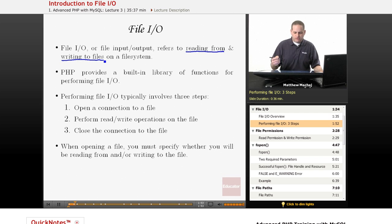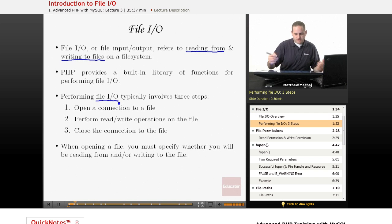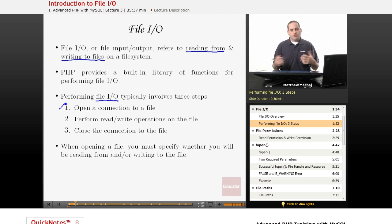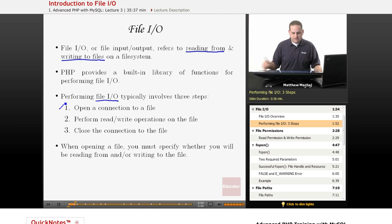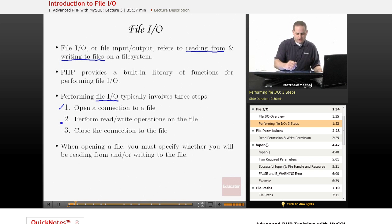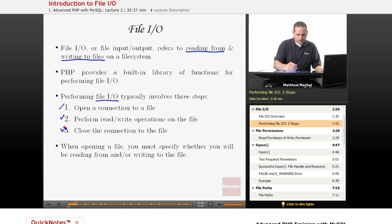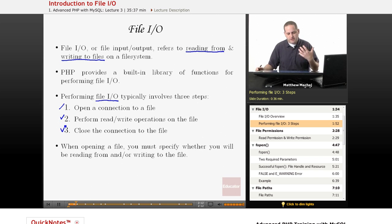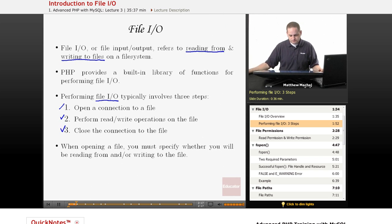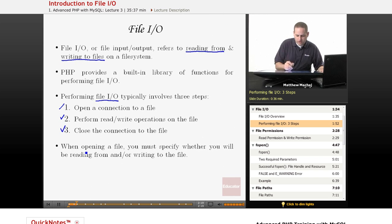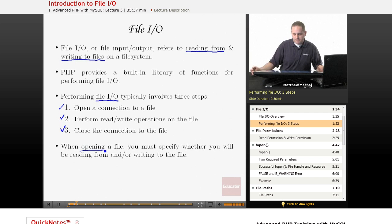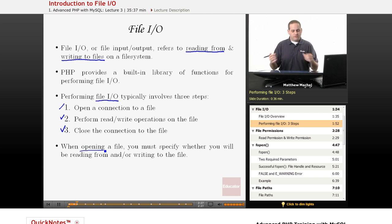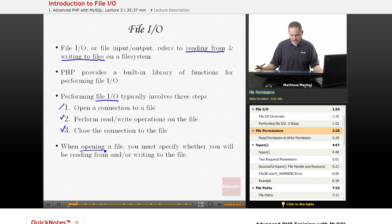In order to perform file I/O, there's typically three steps involved. The first step is you open a particular file. Then you perform any read or write operations that you need to on that particular file. And when you're done with those operations, you close the file. So as we go through this lesson, we'll walk through each of these different steps. One thing to note about opening a file is that when you open a file, you need to specify whether you intend to just read or write from that particular file.